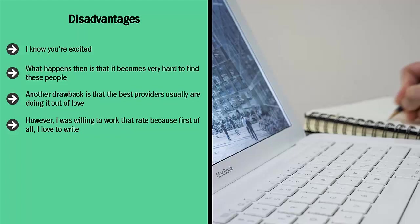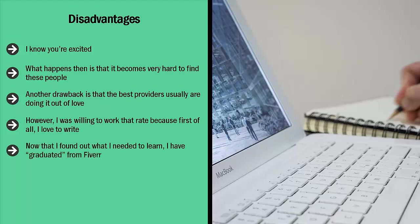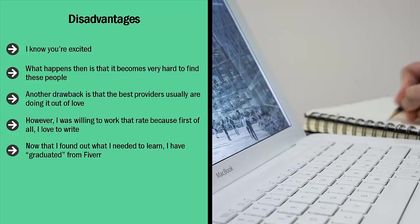Now that I found out what I needed to learn, I have graduated from Fiverr. I no longer offer live gigs there. The vast majority of service providers on Fiverr now who offer writing services are from places like Nigeria, Bangladesh, and Pakistan. It's not unusual to find somebody to write 1,000 words for five bucks. In fact, some offer more than that—we're talking 2,000 words for five bucks.